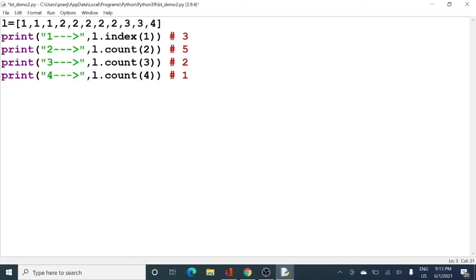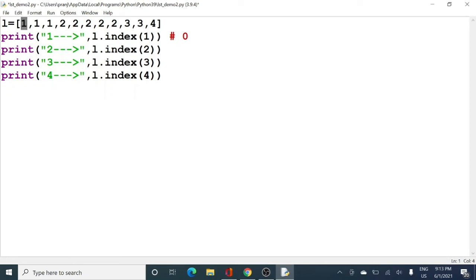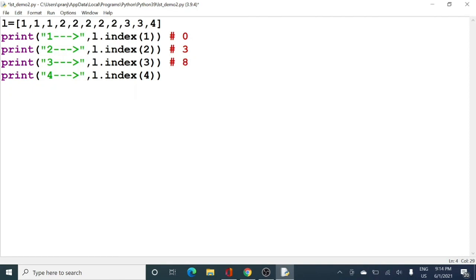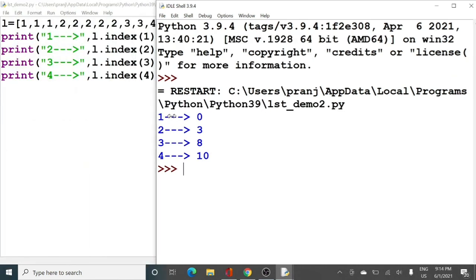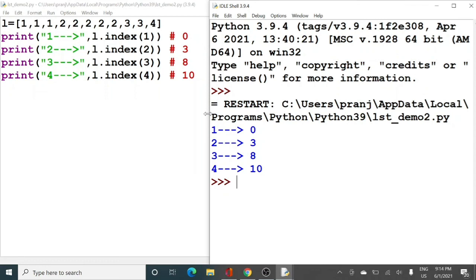Let me edit the code for the index function. It will return the index at which each number occurred for the first time. For one it should return zero; for two it should return three; for three it should return eight; and for four it should return ten. Running it, we get zero, three, eight, and ten — which are the first indexes at which these particular elements occurred.